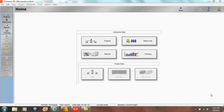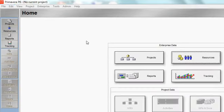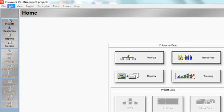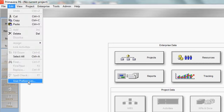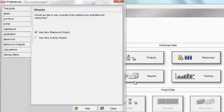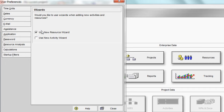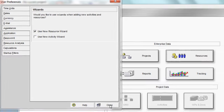Step number one is to be sure that you have enabled the new resource wizard. That's done in user preferences. So I'll go to my edit menu, scroll down to user preferences and I'm going to select the checkbox to use the new resource wizard. In this instance it's already enabled. So I'll click the close button.